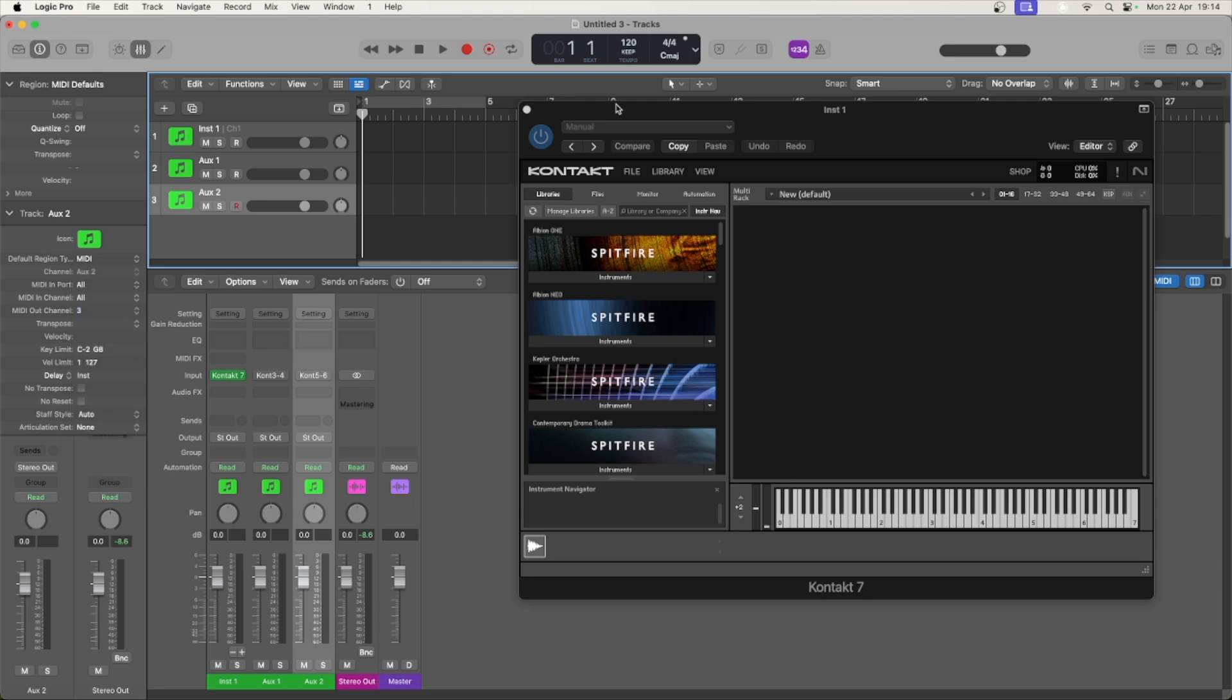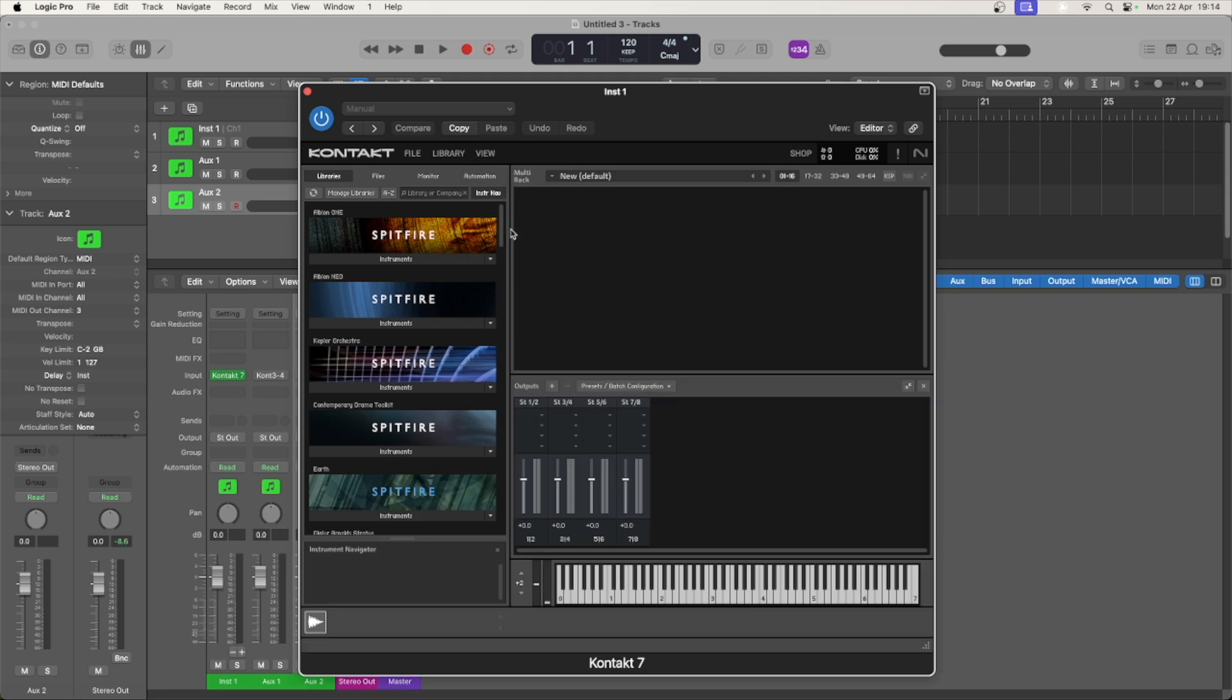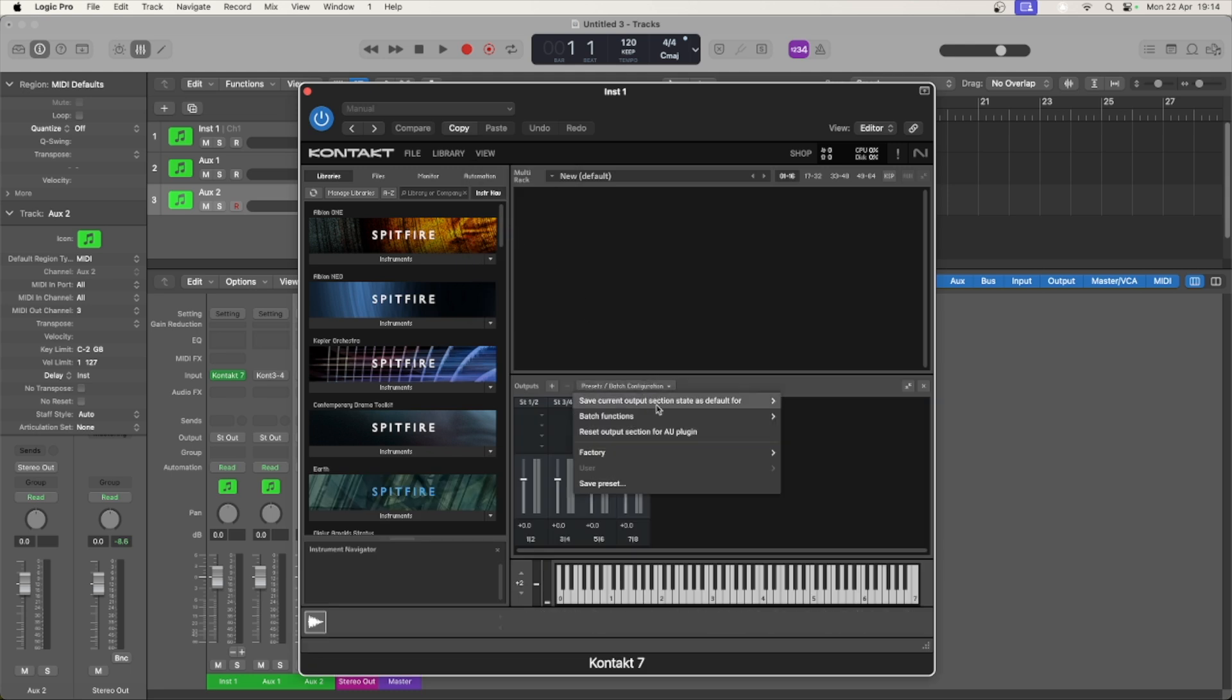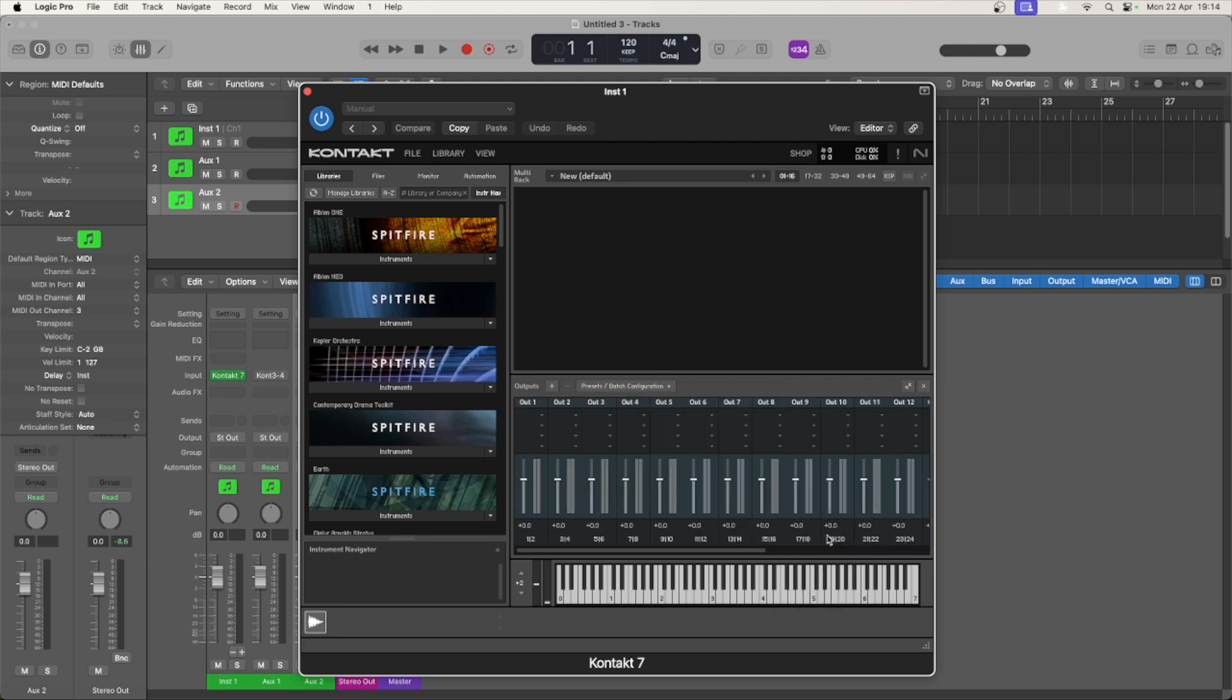Next, open the output panel from the View menu and select 16 times stereo from the factory option in the dropdown menu. You can now close the output panel.